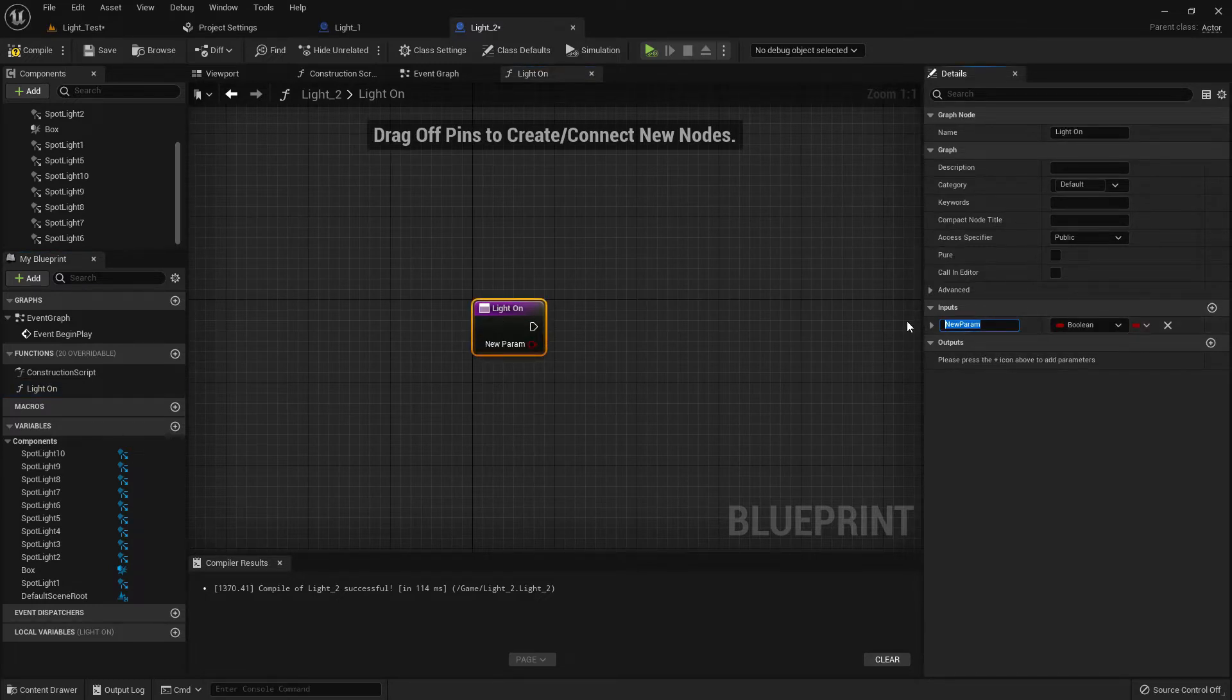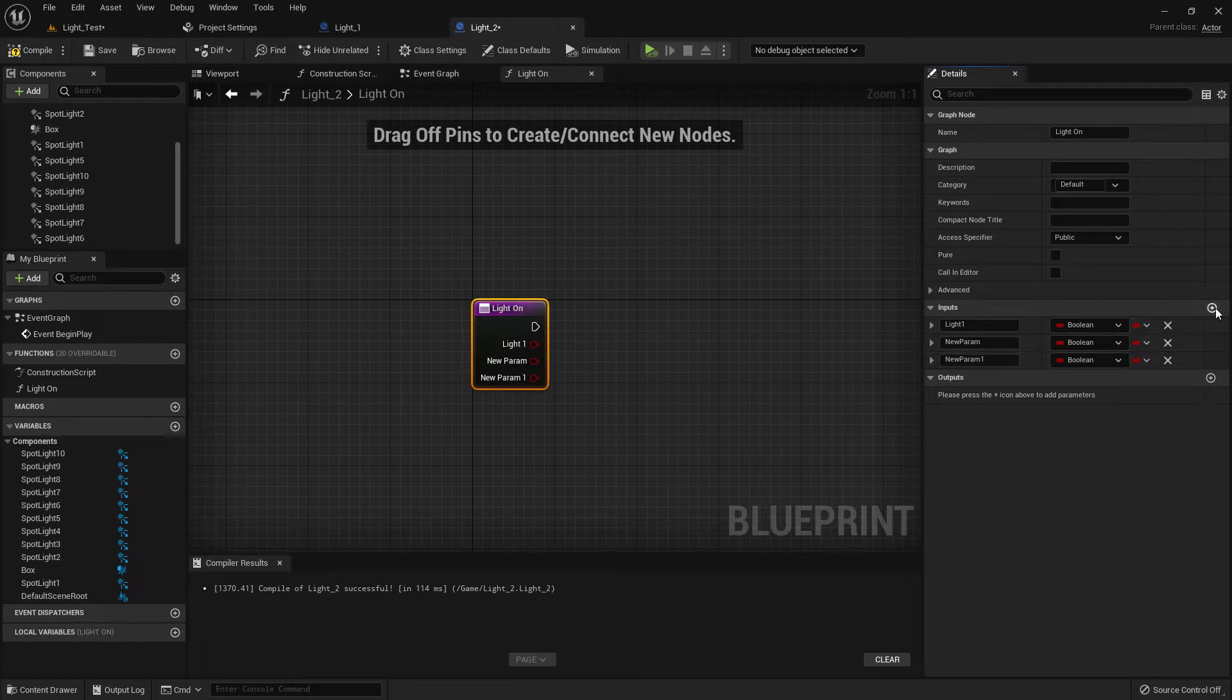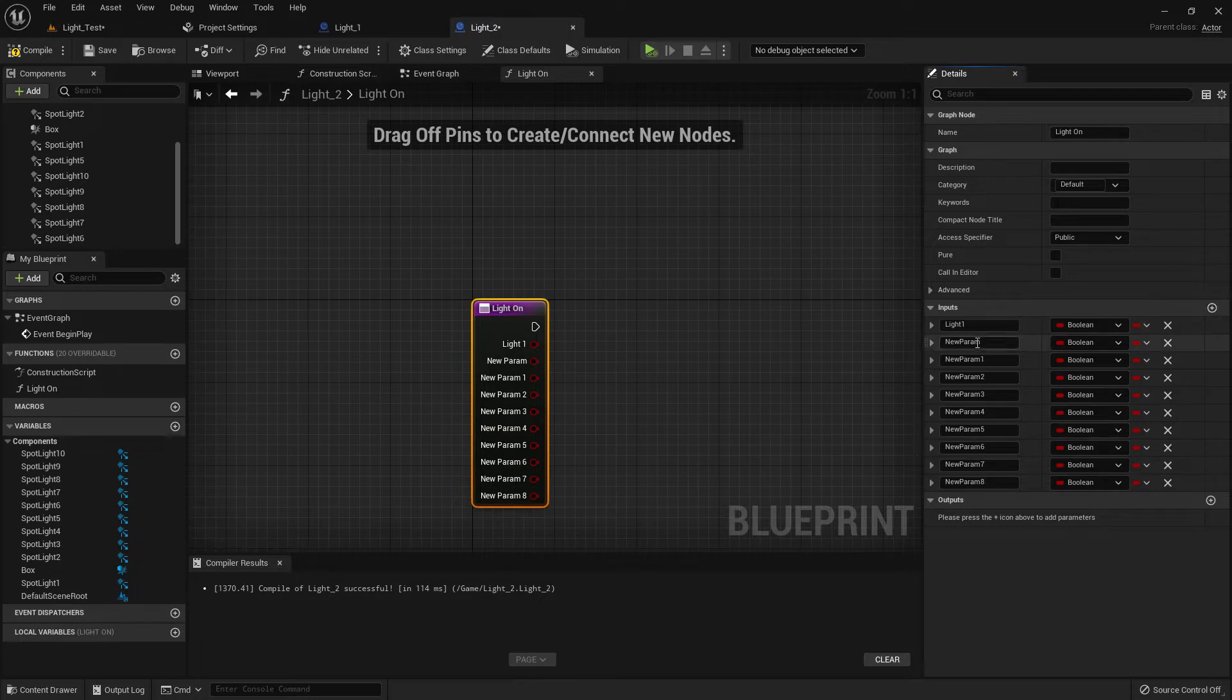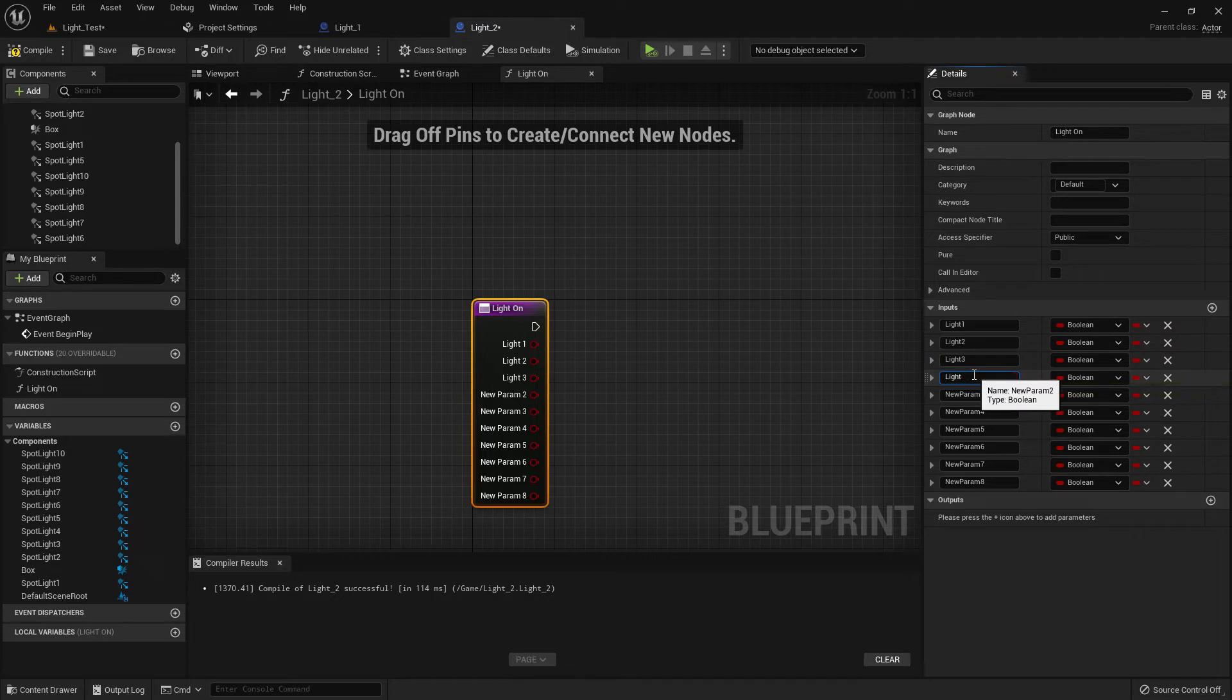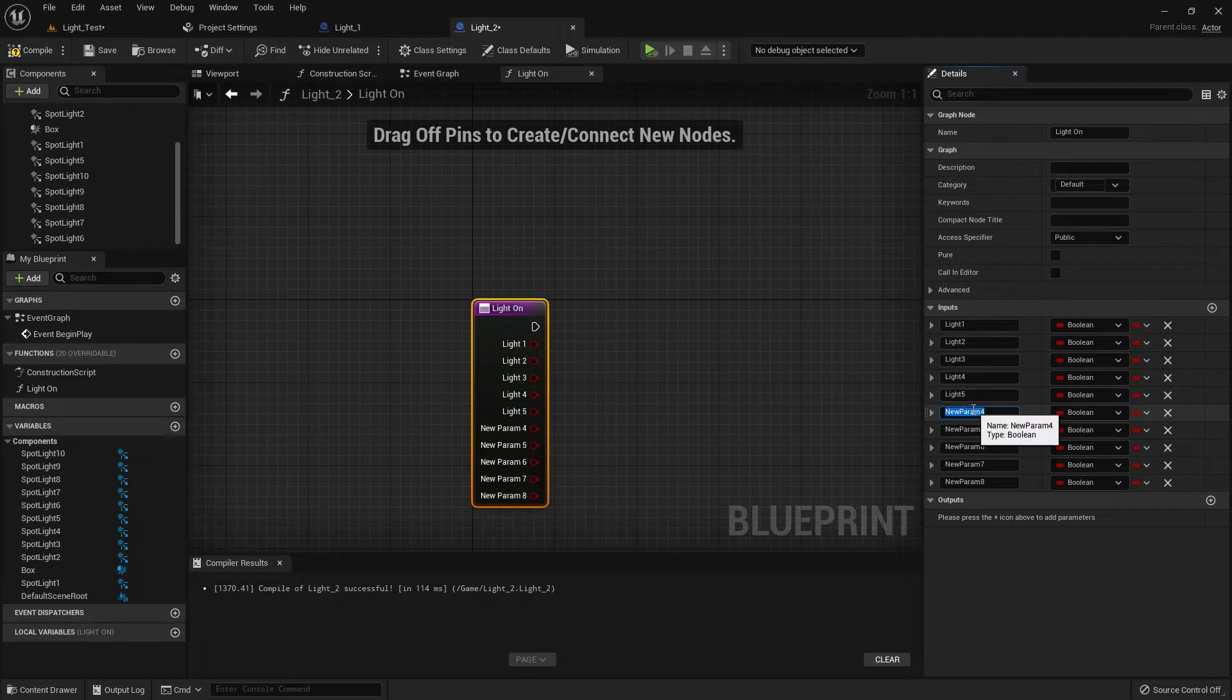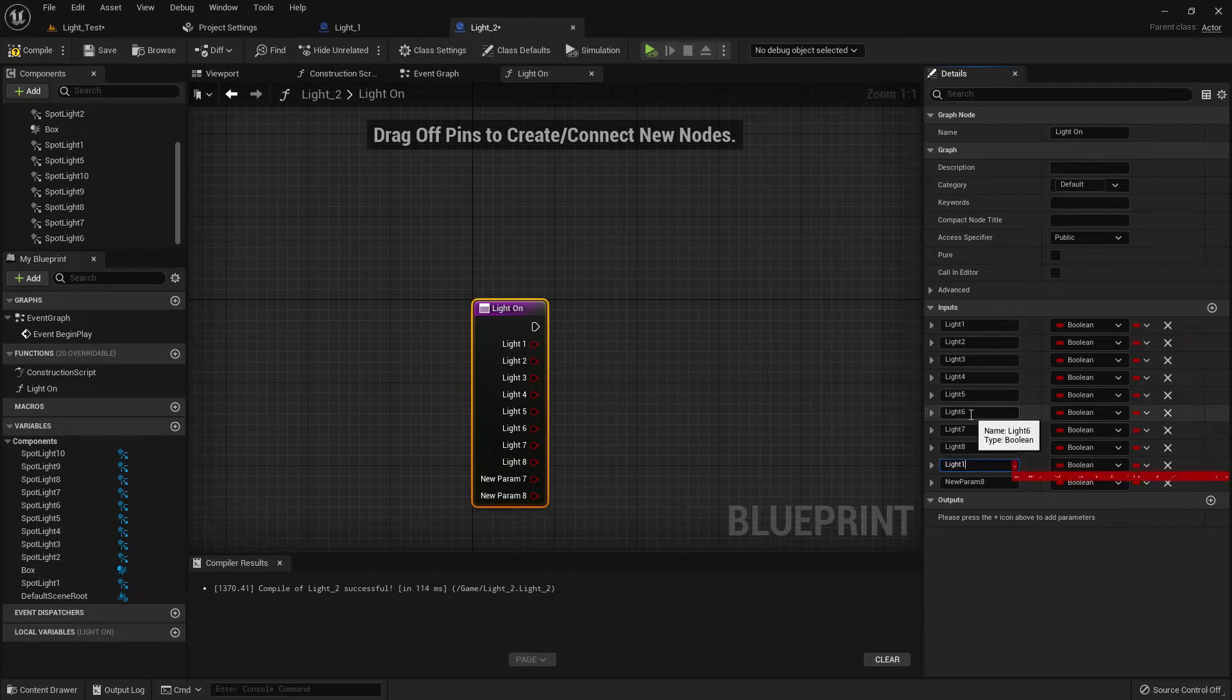Now create an input. The input should be boolean—light one, light two, light three, light four, and so on. You need to create 10 lights. Light nine and light 10.